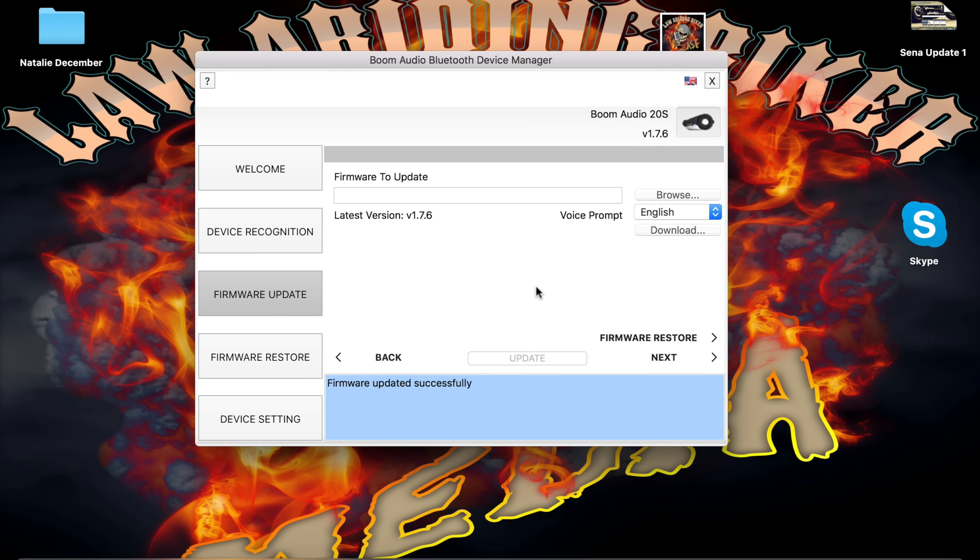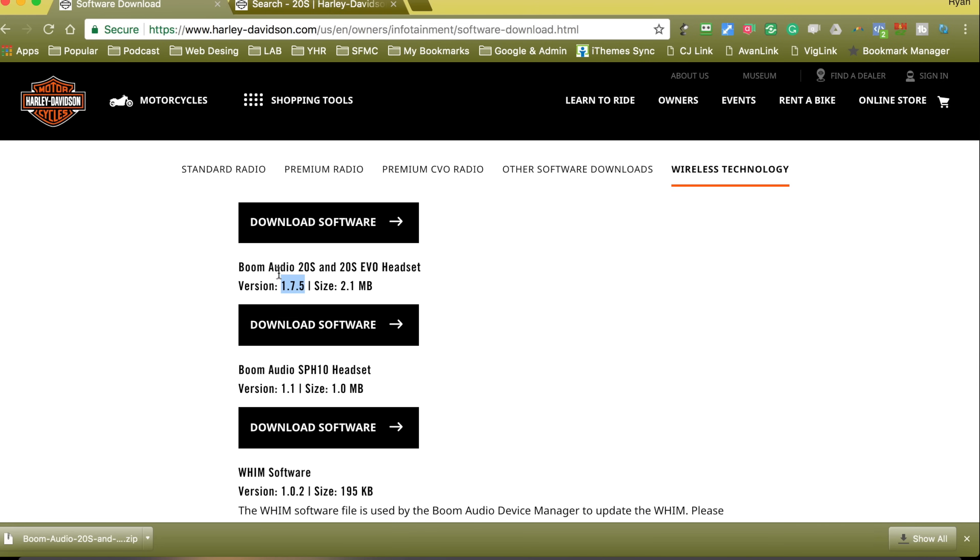We can unplug the headset. That Sena 20S EVO is now up to date. You may want to keep this version right here in a note somewhere. That way, you know which version you have. You can routinely check the website and see what version is available to see if you're up to date.